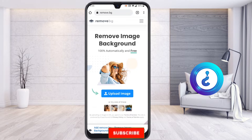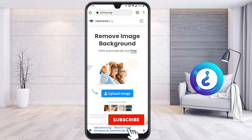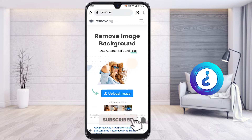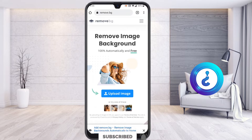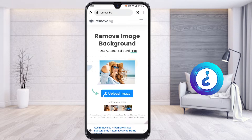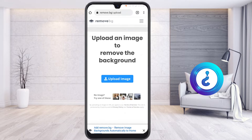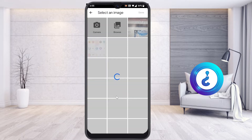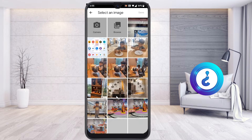On remove.bg you will find the option to remove any kind of background from your picture and change it to a different kind of background — hundred percent automatically free. There will be an upload image option; once you select upload image, your gallery images will be displayed.